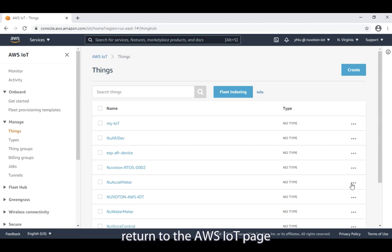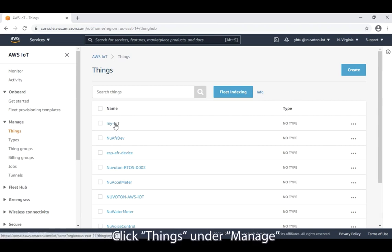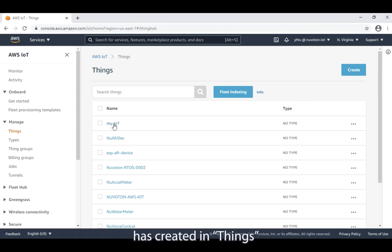Then, you can see that the IoT thing has been successfully created. Click done. Return to the AWS IoT page. In the menu on the left side of the page, click things under manage. At this time, you can see that the my-iot has been created in things.